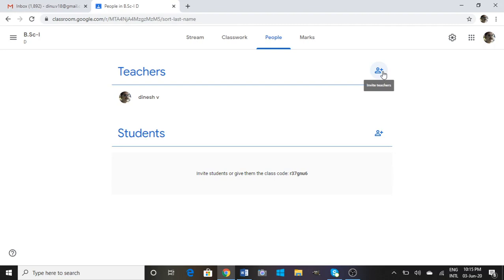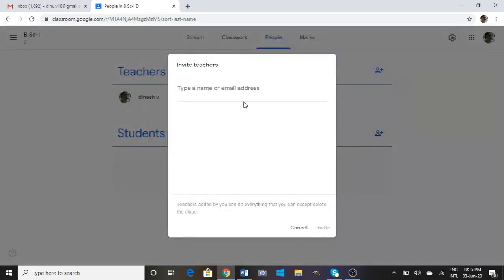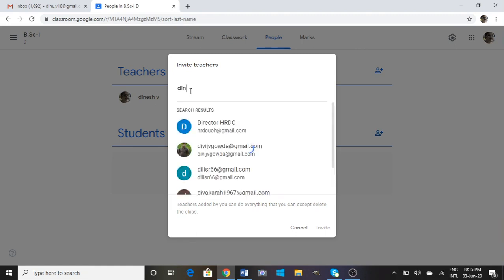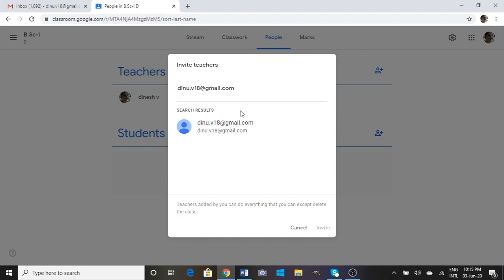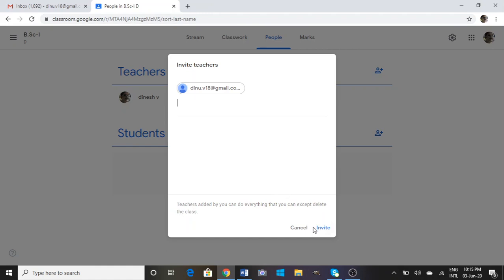Now what you have to do is click here. Type a name or email here. I'll type an email ID. Then go to Invite here. Click on the Invite link.